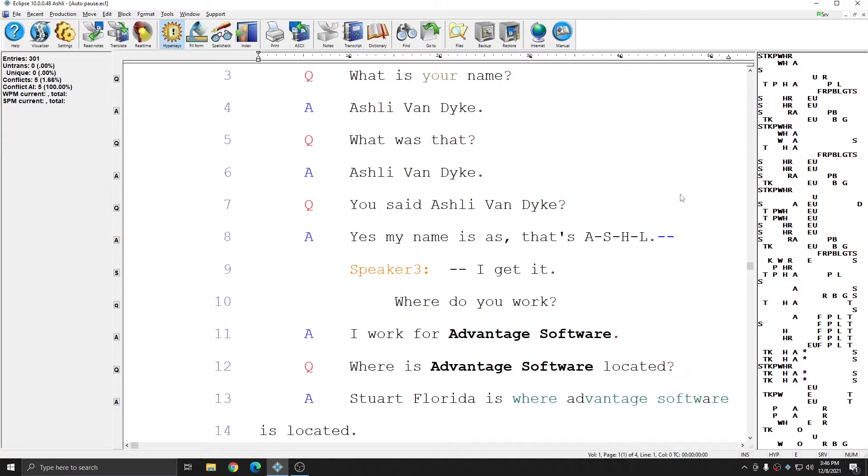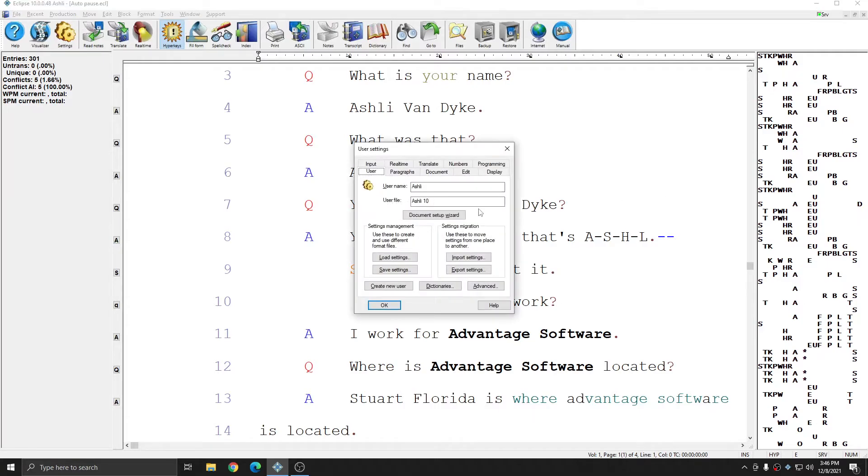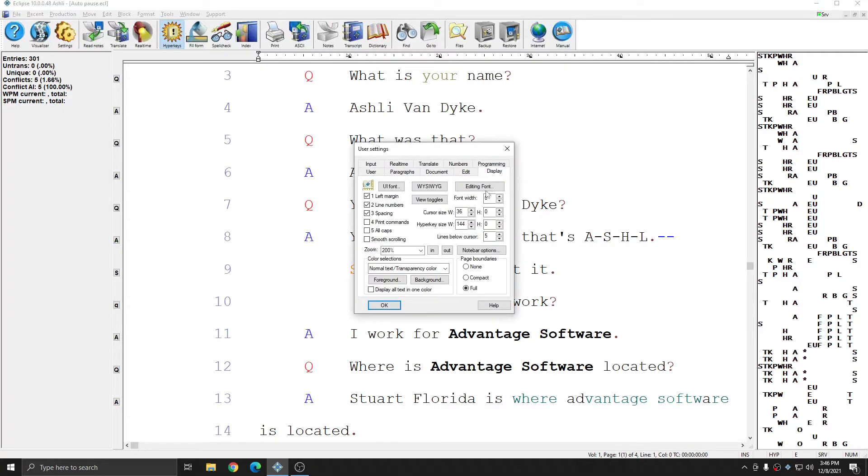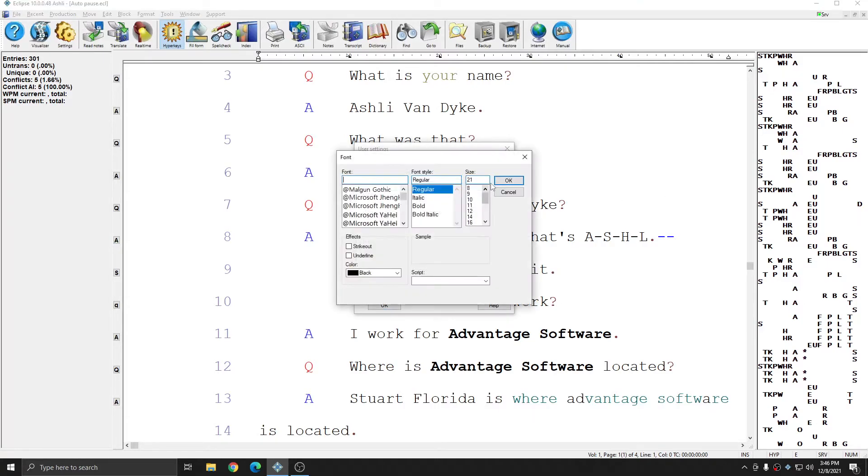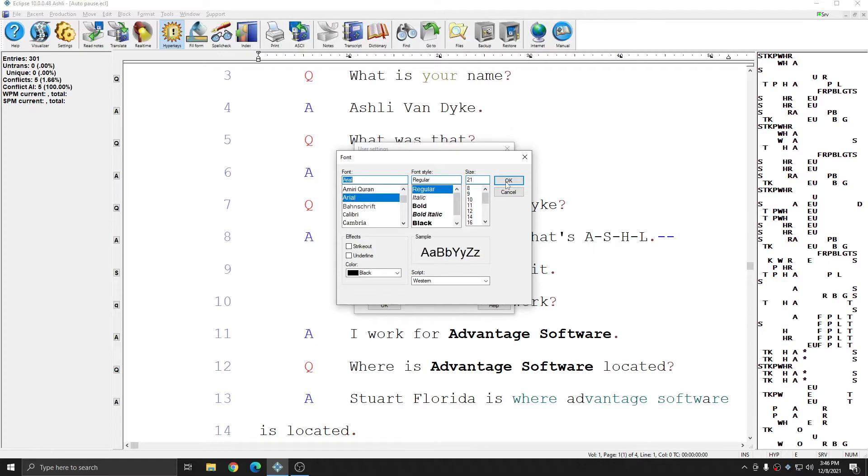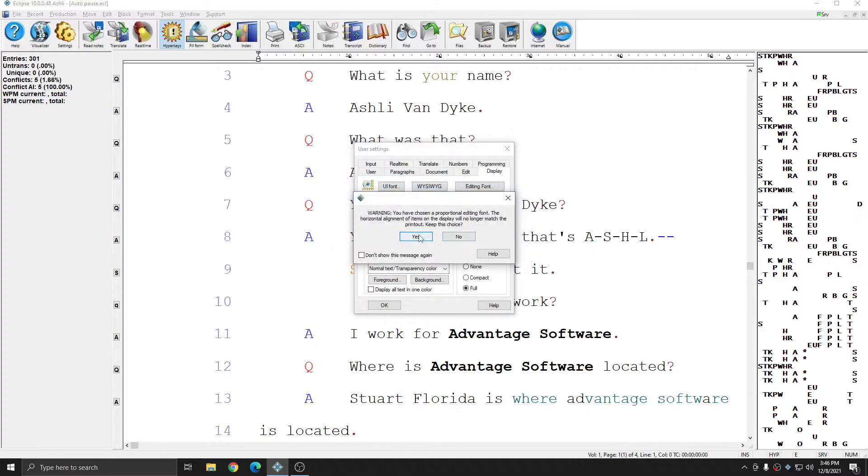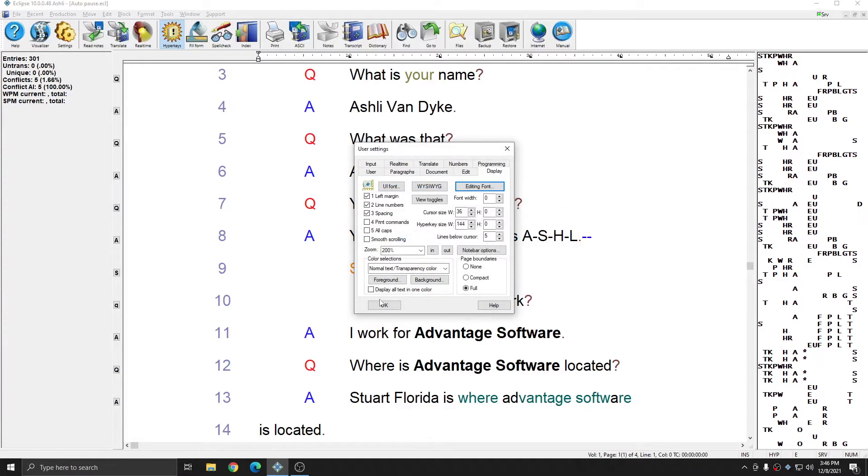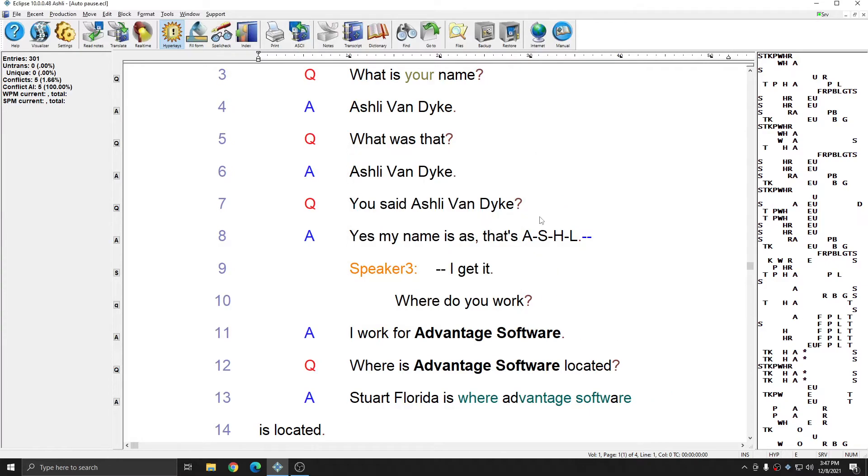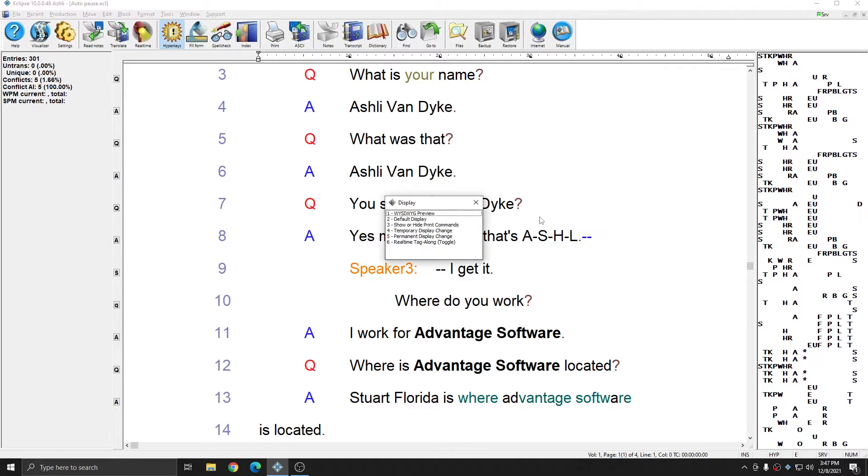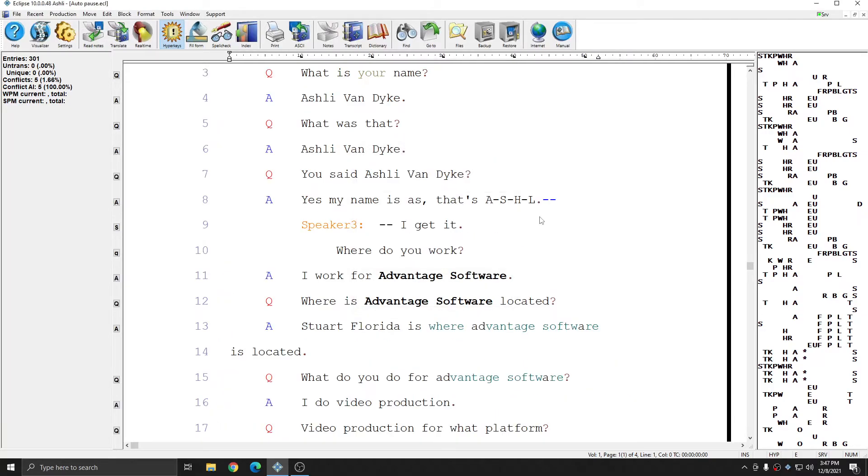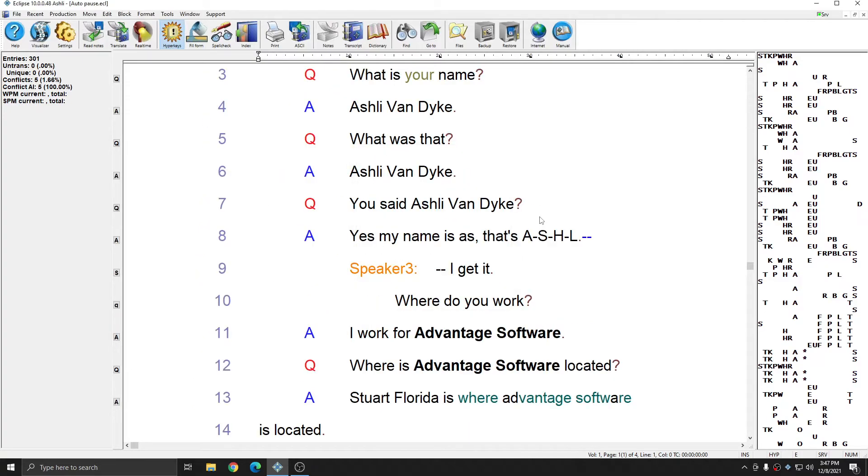If I go to my user settings to the display tab, I can hit the editing font button, select any font, and once again, I'll be able to edit in that font and toggle between the what you see is what you get preview and my default display.